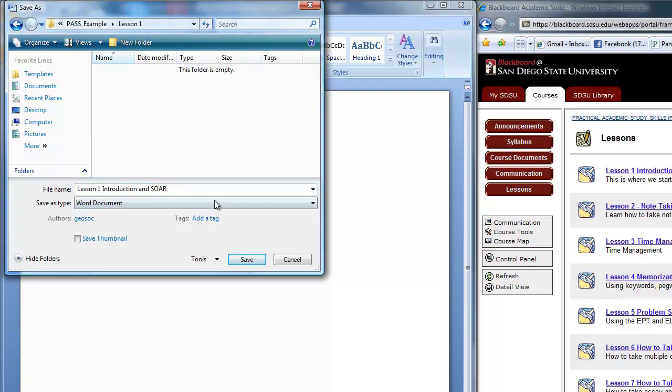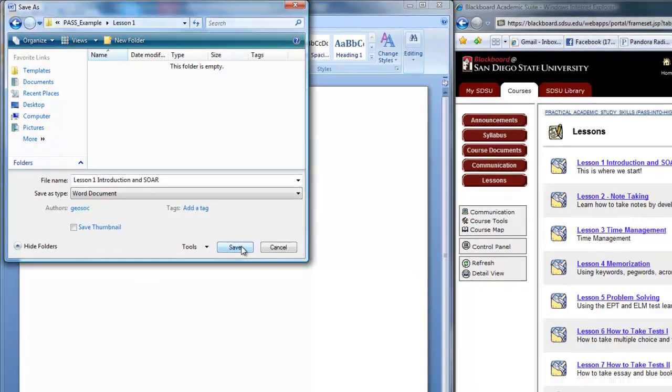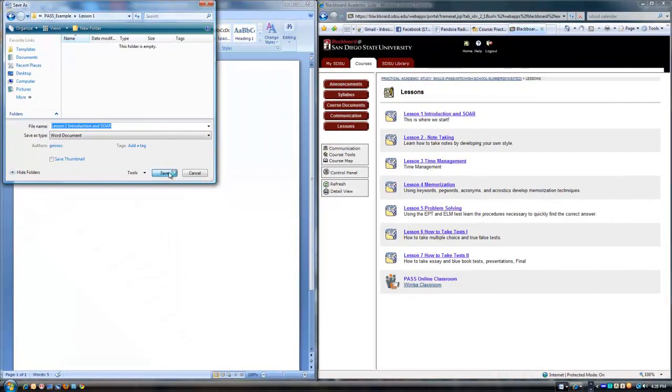I think this is a very good idea. Notice that the file name has already been set up to be lesson one introduction and soar. And that's common in most document type computer aids, is that they pick the first line. So I'm going to save it now.